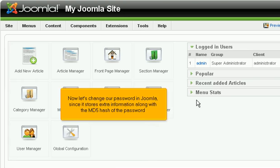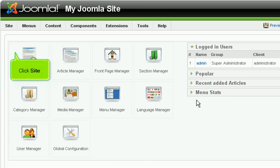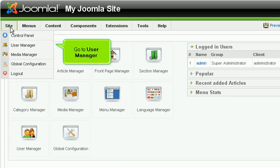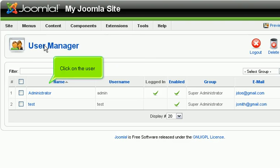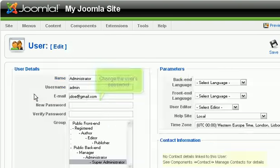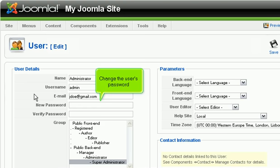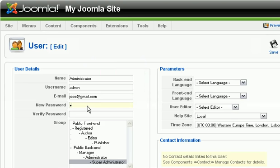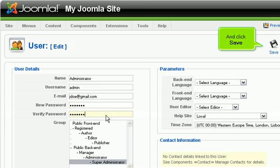Now let's change our password in Joomla, since it stores extra information along with the MD5 hash of the password. Click Site. Go to User Manager. Click on the user. Change the user's password. And click Save.